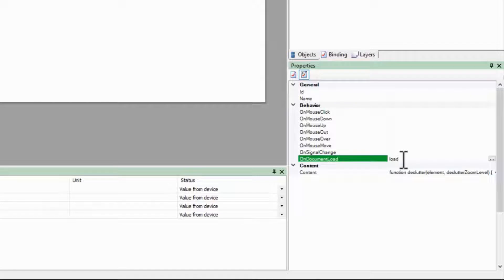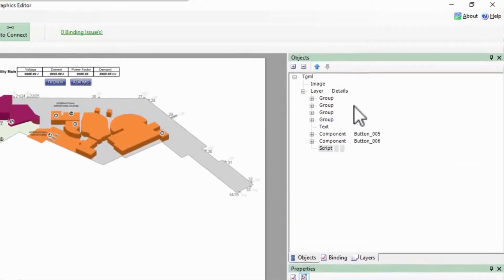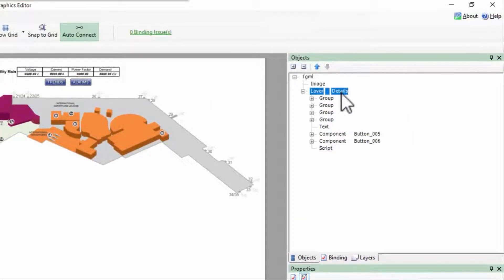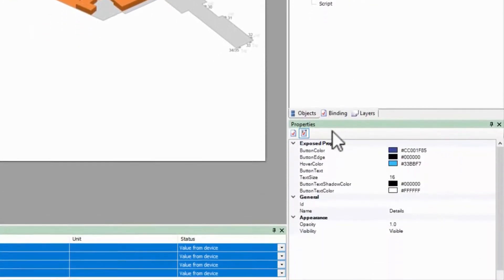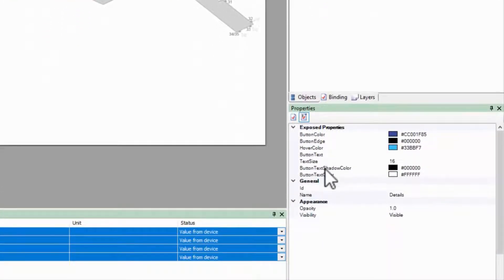There is one final step. In my layer, I need to create a custom property called declutter zoom level.